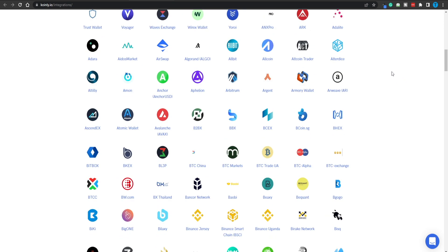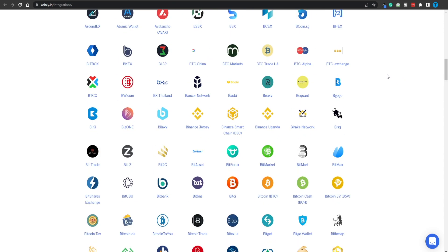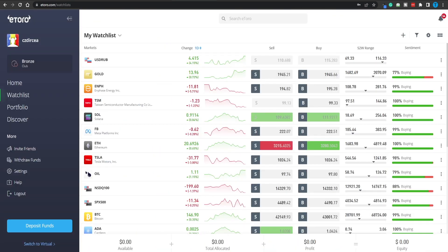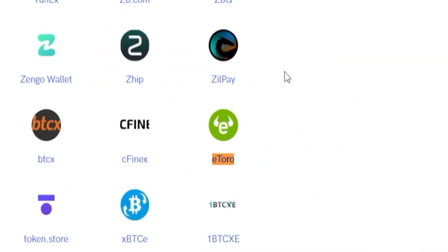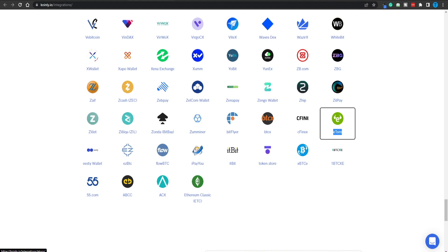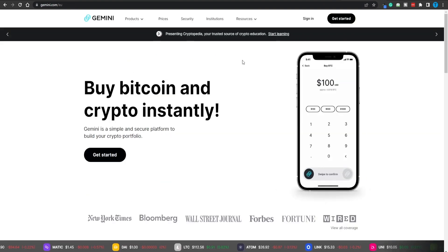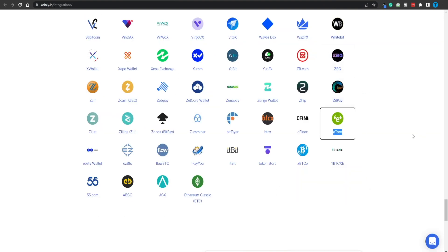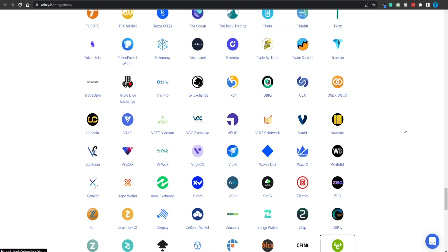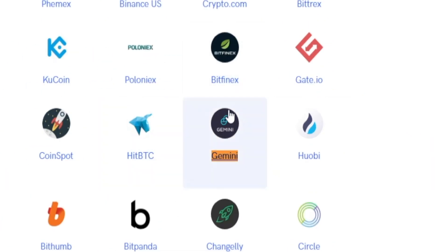Let's actually try it out right now — a live demonstration. For instance, let's search for eToro. Let's say you've got some crypto assets on eToro and we want to see whether or not it is supported. There you have it. Or let's take it one step further and search for Gemini. Do they support that crypto exchange? Well, there you have it — Gemini is among the options as well.